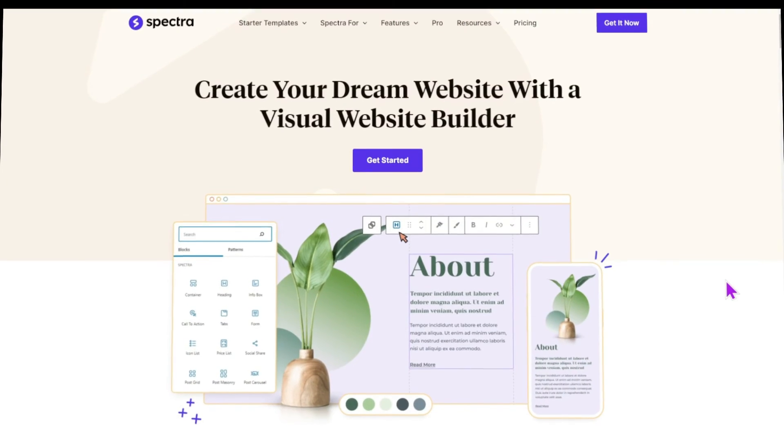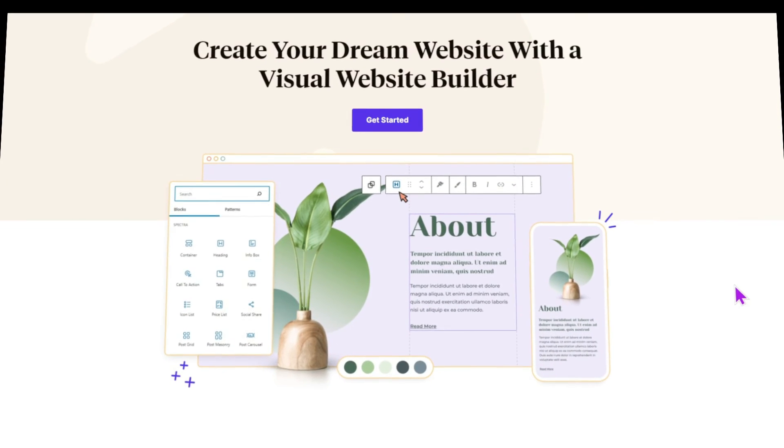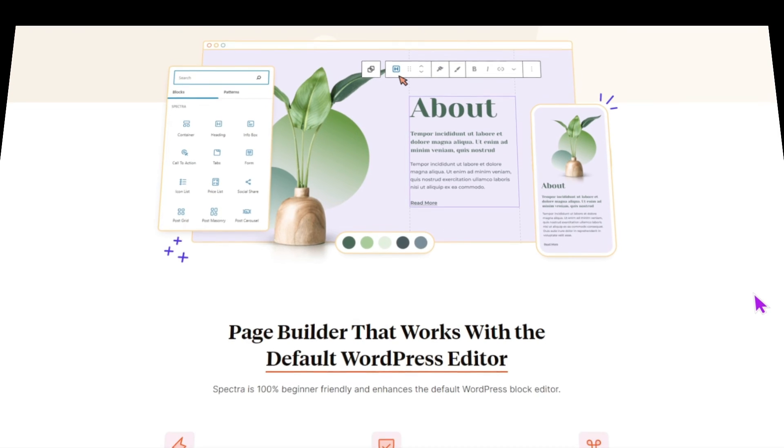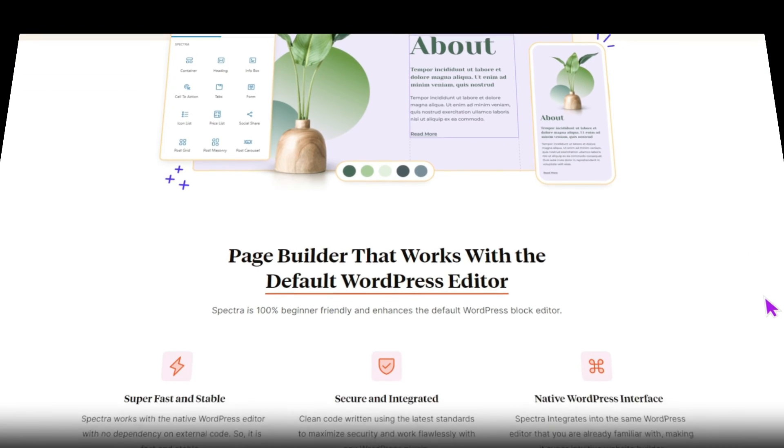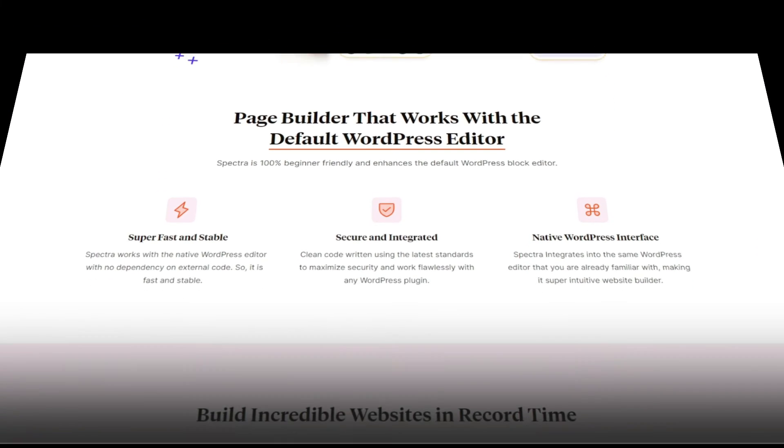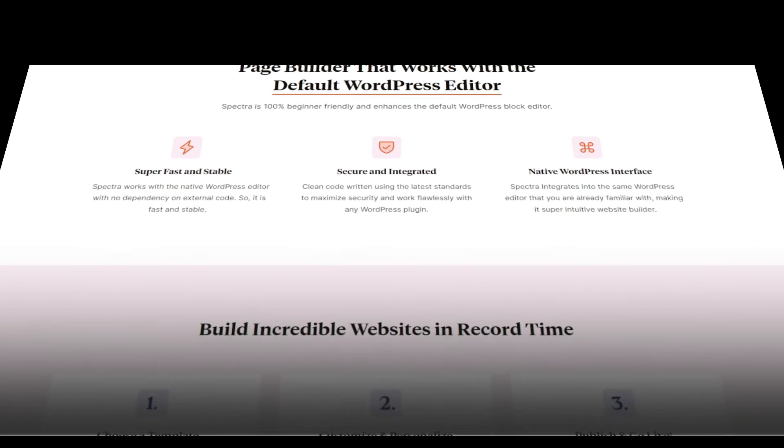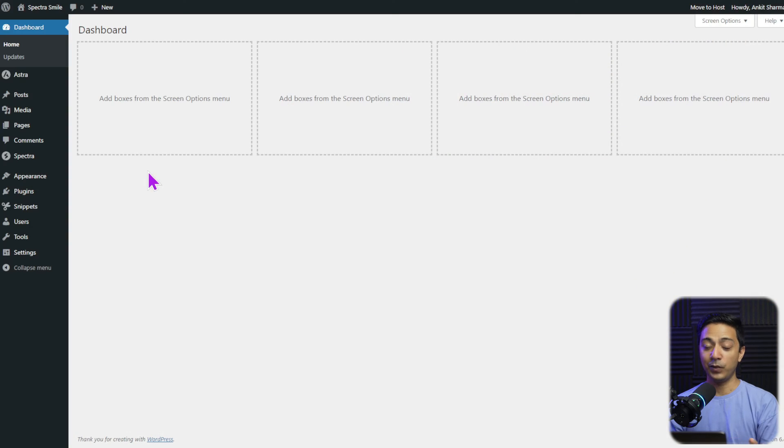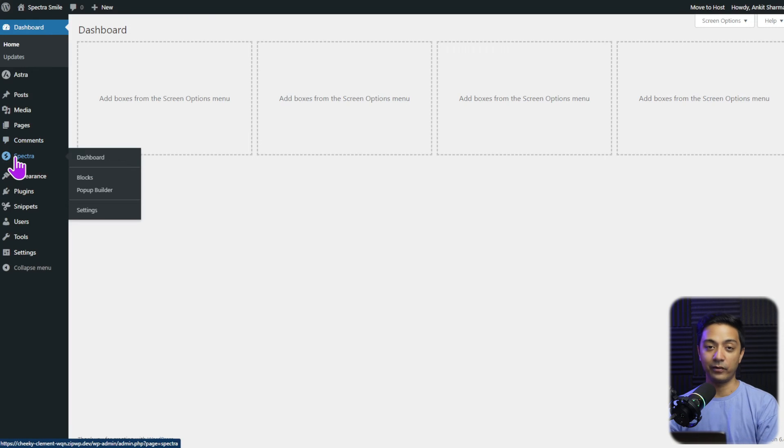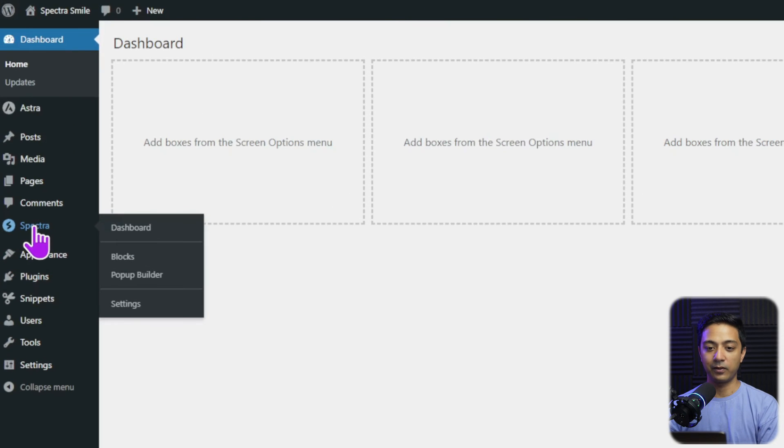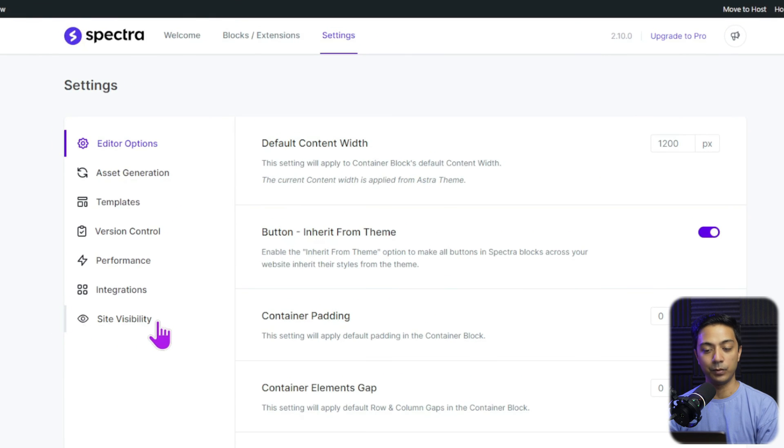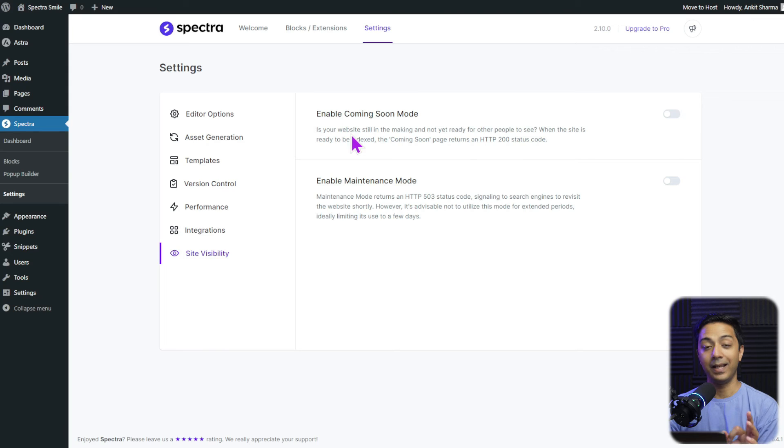And this is not a plugin just for setting coming soon pages. Spectra plugin is going to supercharge your WordPress setup with some amazing and powerful Gutenberg blocks that works with default block editor. And as we have created our website first draft using ZipWP, the Spectra plugin is already installed here. So if we go to Spectra here, and then click on settings. And here we have an option for site visibility.